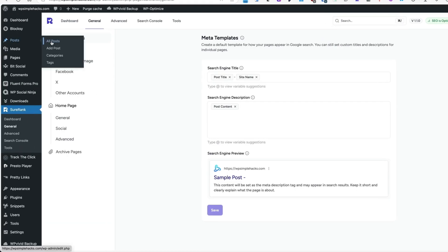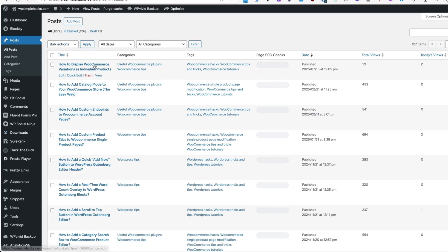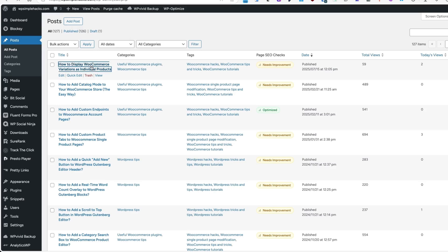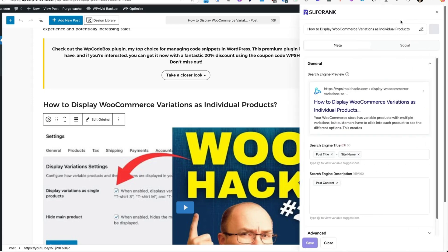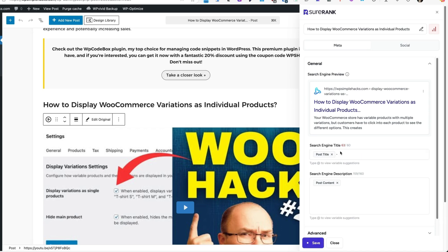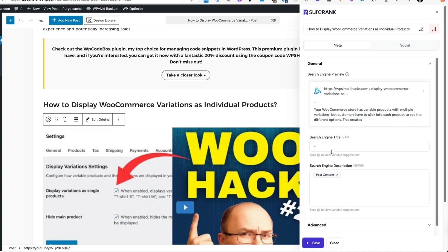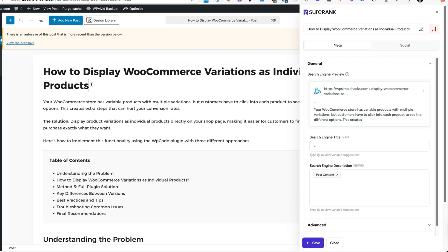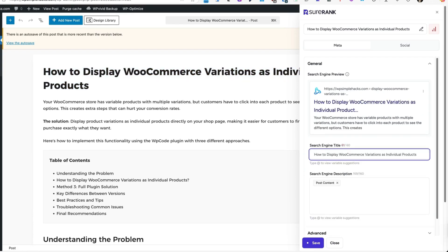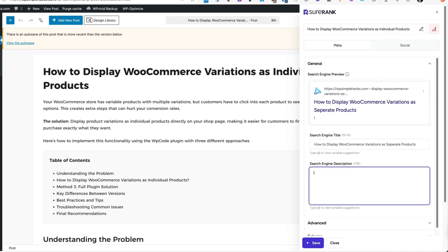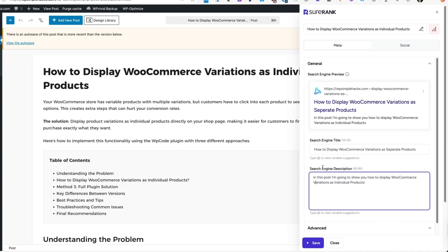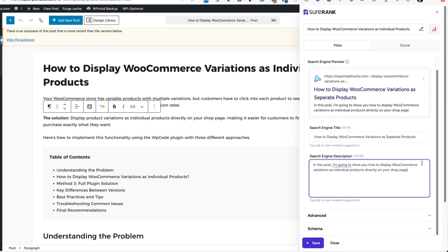Now let's go to the posts. I'm going to open up one post. You'll see there is a column called Page SEO checks, needs improvement. If I open it up, then the SureRank icon is up here. If you click on it, you'll see how it looks like. This is the search engine preview. Currently it uses post title and site name. I'm going to remove the site name and post title. Instead, I'm going to paste this one here. As you see, currently it's longer than needed. Therefore, I'm going to tweak it a bit. I'm going to delete the post content and add: In this post, I'm going to show you how to display WooCommerce variations as individual products directly on your shop page. Nothing else to it. And here's the preview.